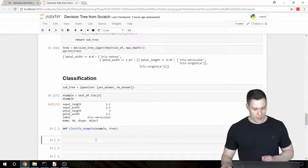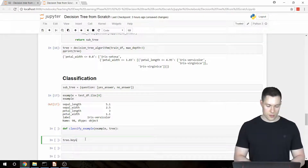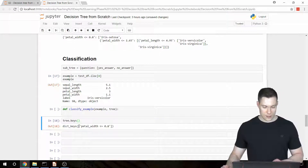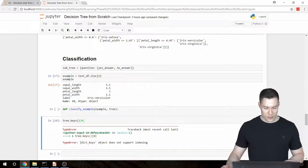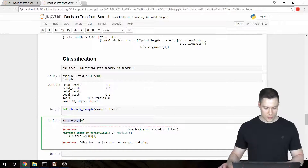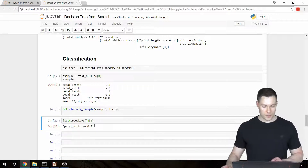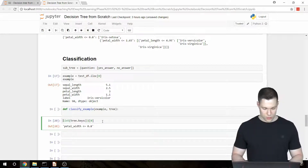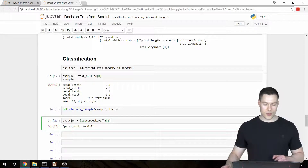Since we want to ask this question about our example, we first need to access it. Since it is the key of the dictionary, we can get it by saying tree.keys(). To get the actual string we index it with bracket zero, but this returns an error because it's a dict_keys object which does not support indexing. So to get the question, we transform this dict_keys object to a list, and then we get the string.